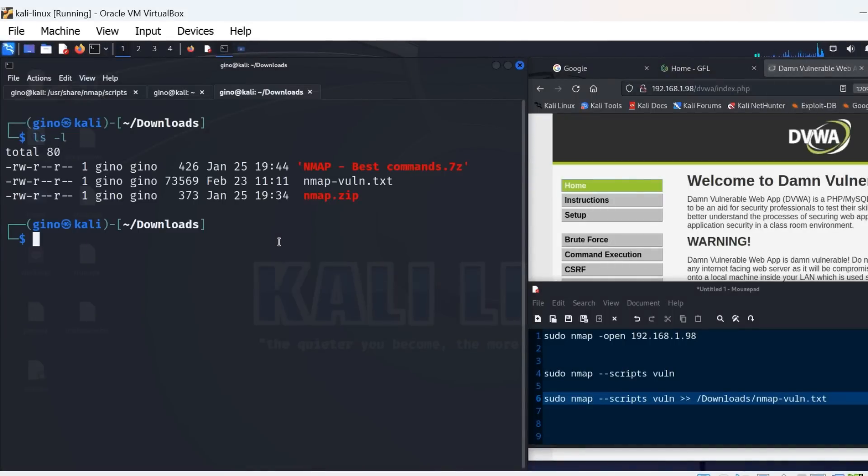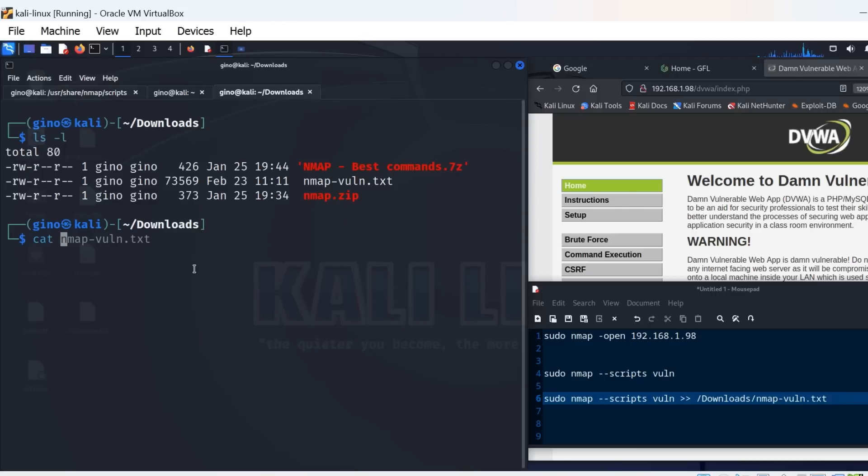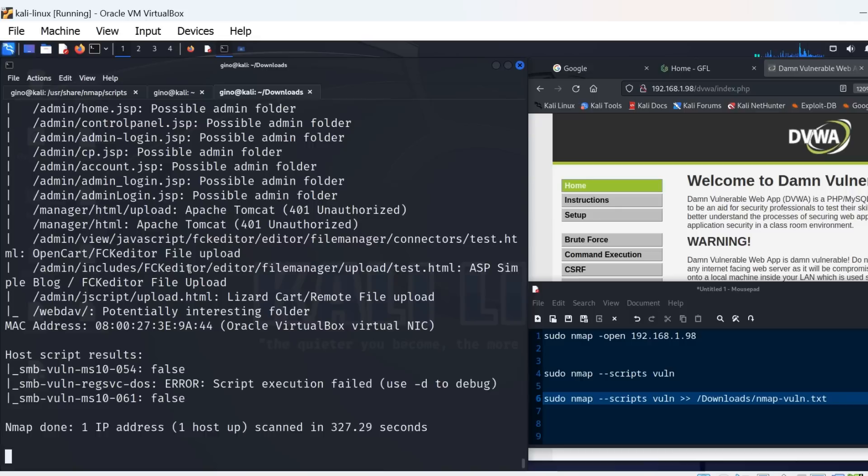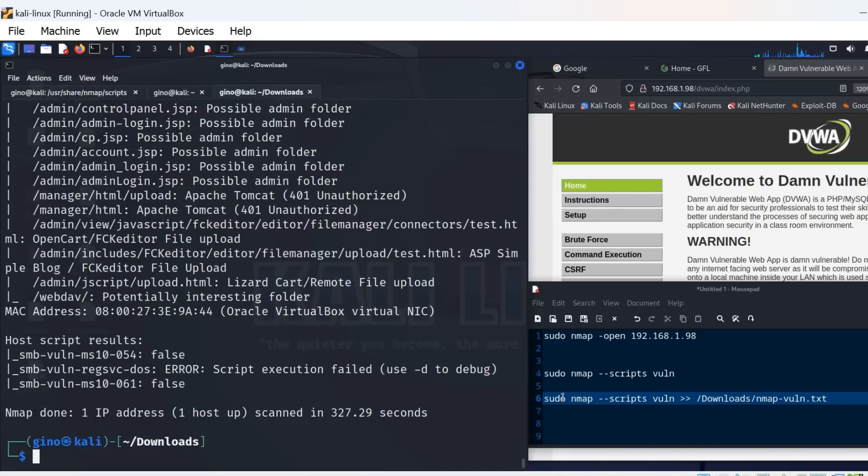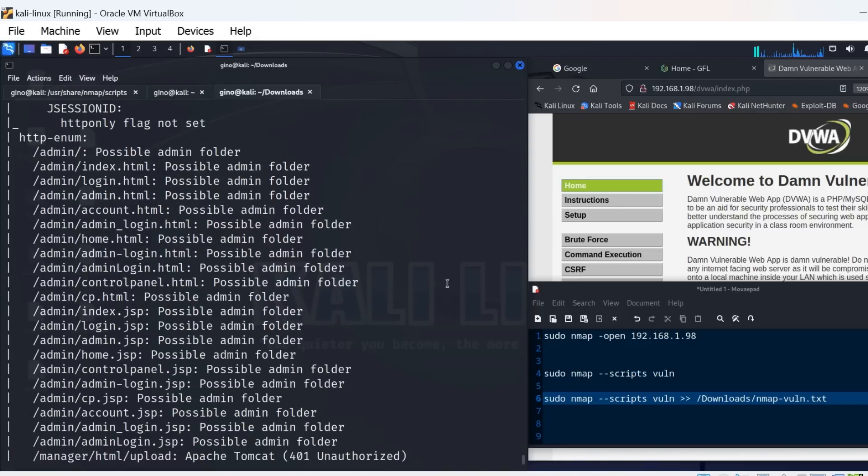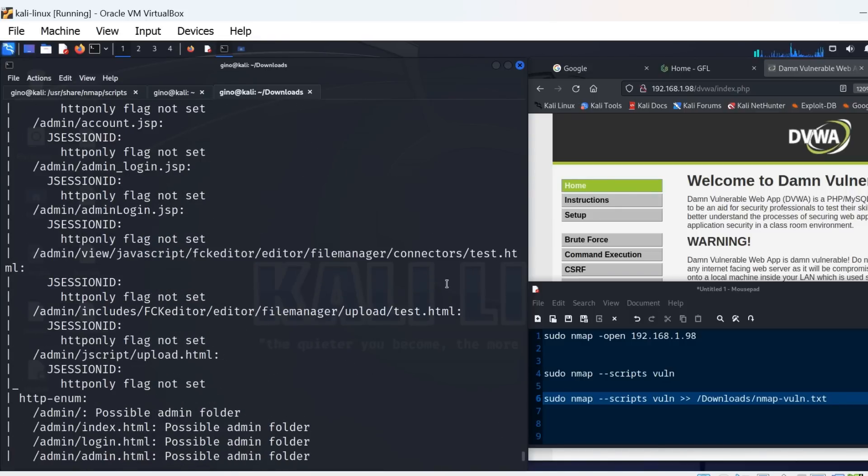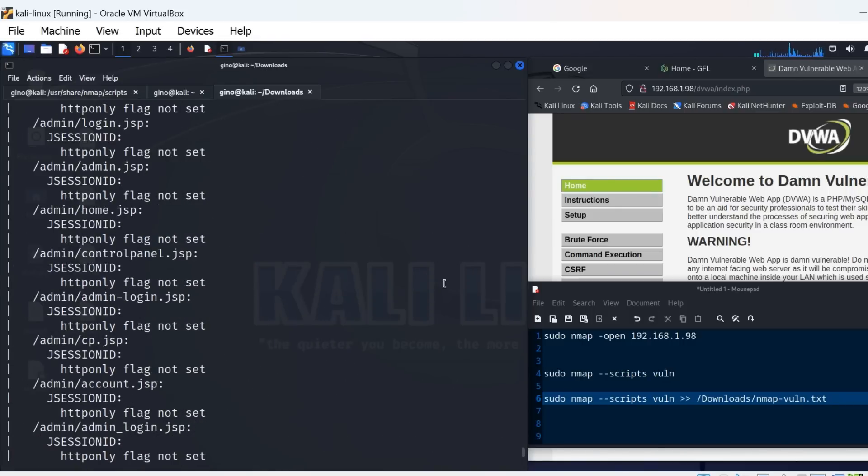The Nmap-vuln file is the result of the Nmap scan and can now be used to gather information about Metasploitable vulnerabilities. A quick look at the contents using cat, and you can see there is a great deal of info here, such as vulnerabilities and CVE numbers.